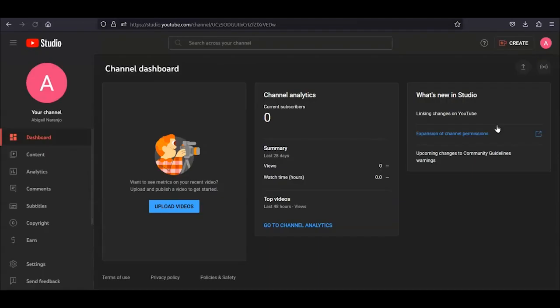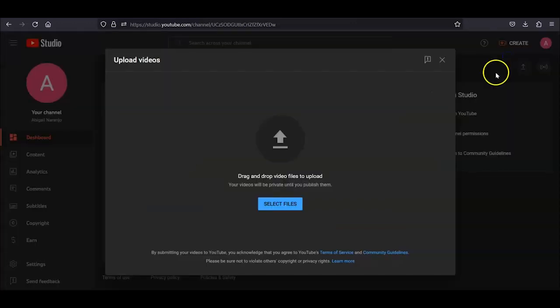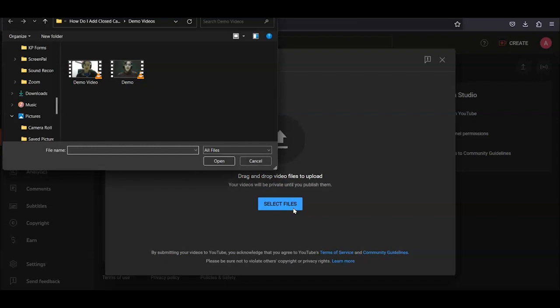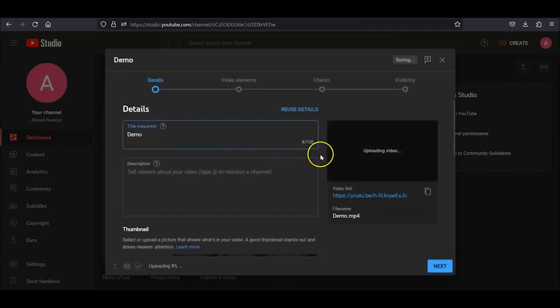On the top right corner of the page next to your account icon, click on Create. Then, click on Upload Videos and select Files. This will bring up the files on your computer. Once you choose the MP4 file of your video, you will be given a few settings for the video.